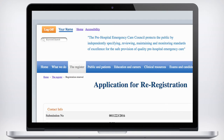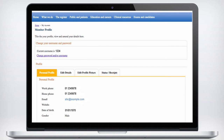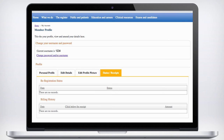You can check your application status at any time by logging onto the website. To access your profile, click your name when it appears on the top left hand side. Click on the Status and Receipts tab to print a receipt, then click the payment displayed.